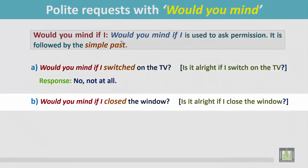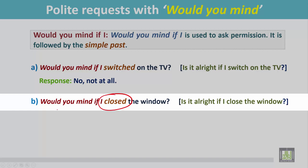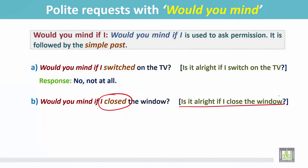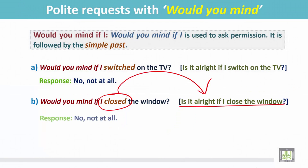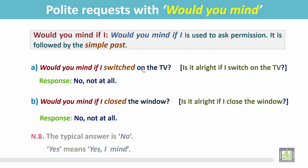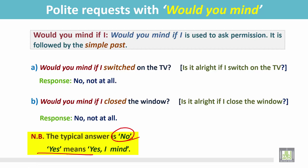Another example: 'Would you mind if I closed the window?' Again, the verb is in the past form but means 'Is it alright if I close the window?' The response is 'No, not at all.' We must remember that the typical answer is 'no,' meaning the person has no problem. But if the answer is 'yes,' it means the person really does mind.